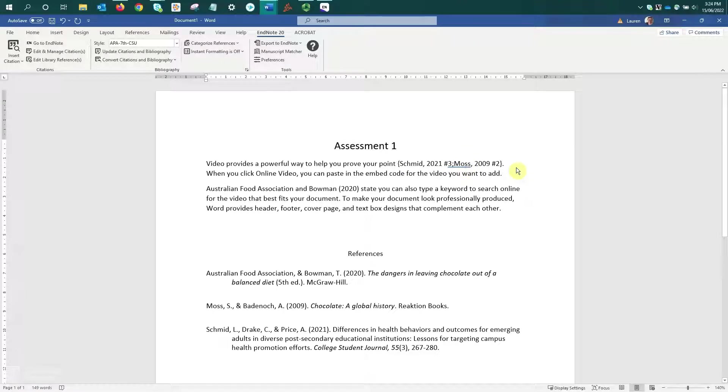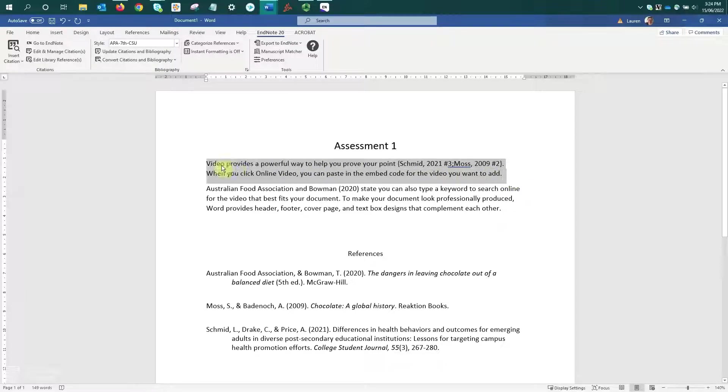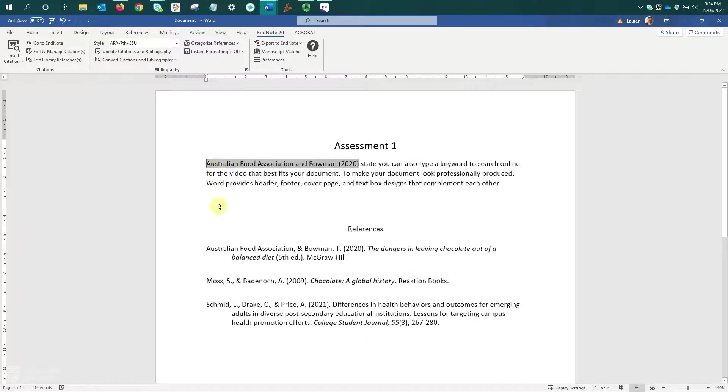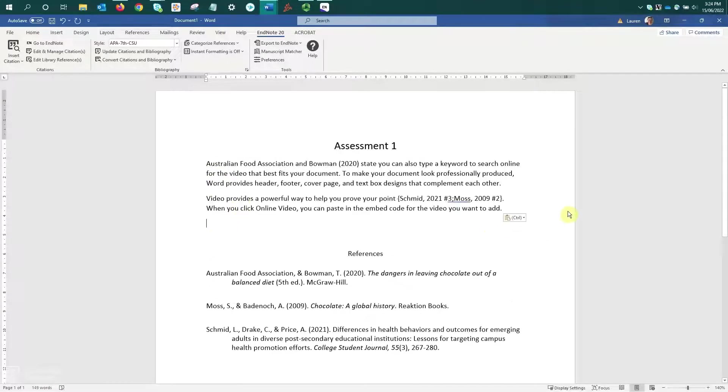Now that they're unformatted, we can cut and paste them without any concerns. So again, I'll click and drag to select the paragraph, Ctrl X to cut, and Ctrl V to paste.